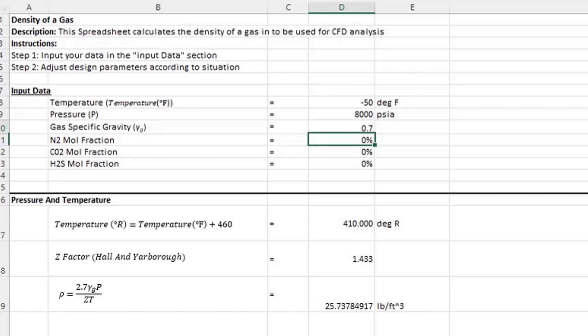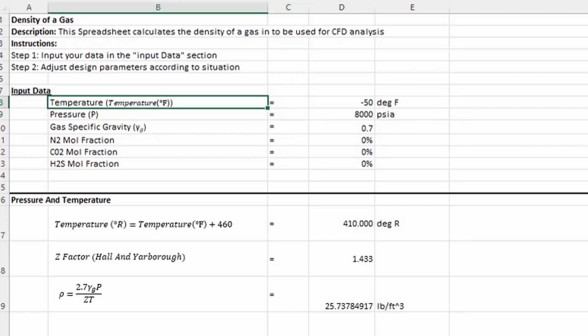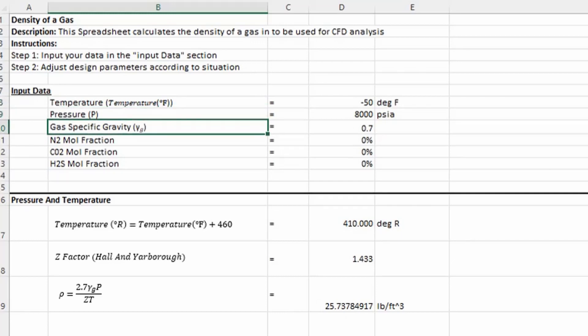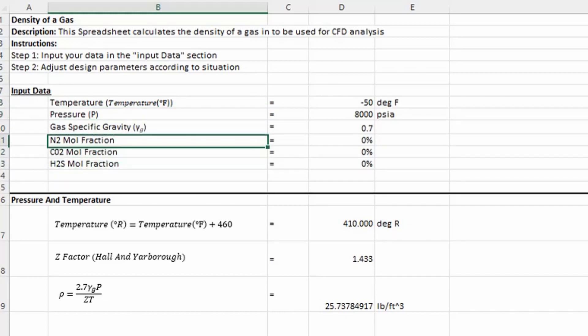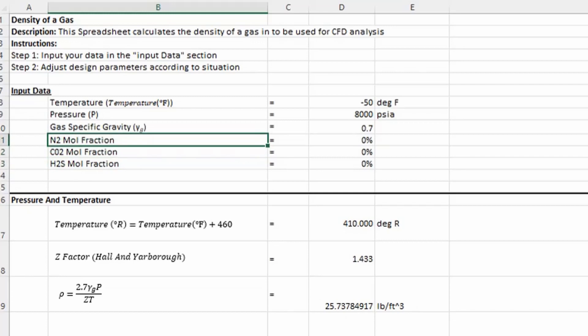Your inputs to calculate density for this application are temperature in degrees Fahrenheit, pressure, gas specific gravity, and then some mole fractions of substances that change the compressibility factor.